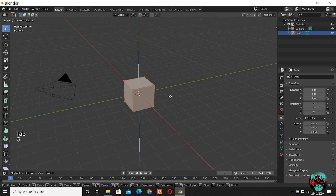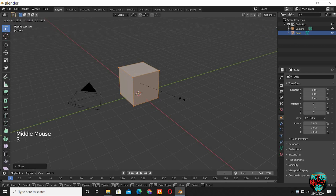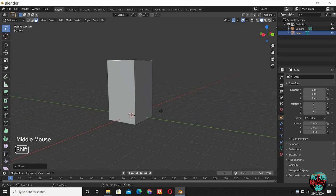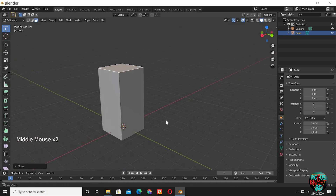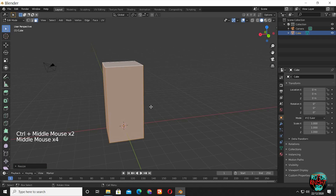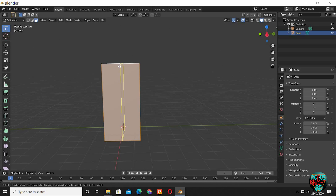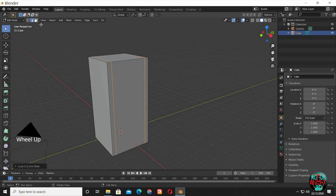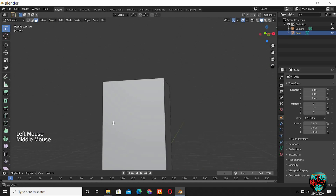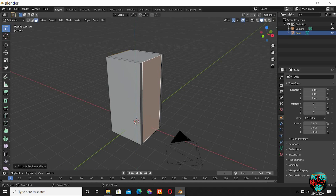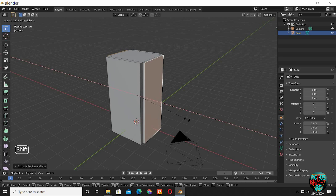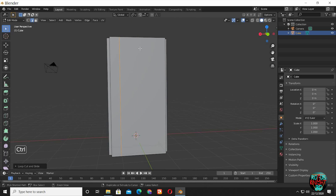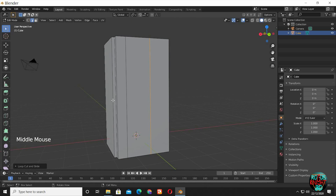Back to Blender — G Z 1 to move it one unit upward, then scale it up a little. Control R to bring in two edge loops, scale them up so they are pretty close to the edge. Then extrude both the front and back faces. It's the same process: adding edge loops, extruding, scaling, and adjusting its shape.